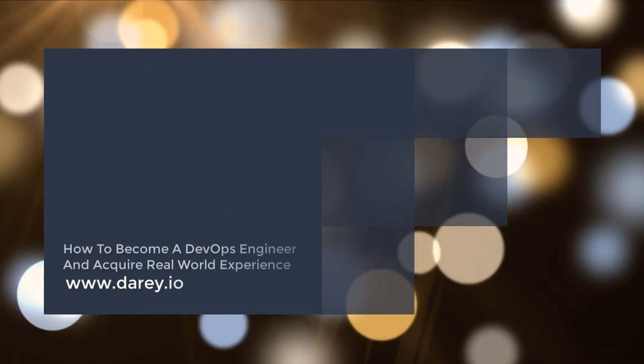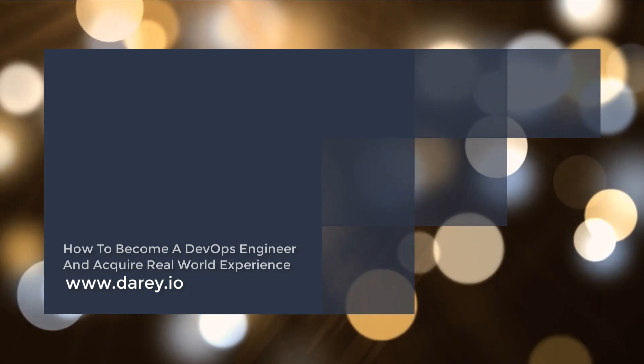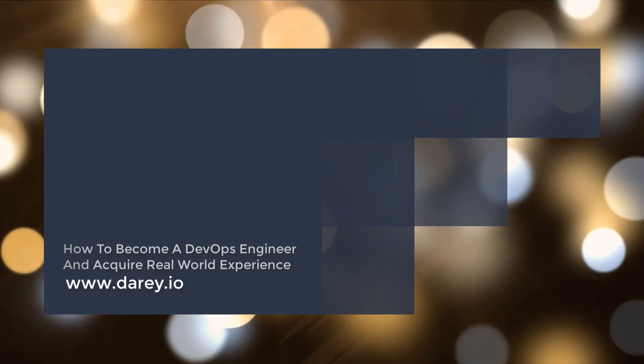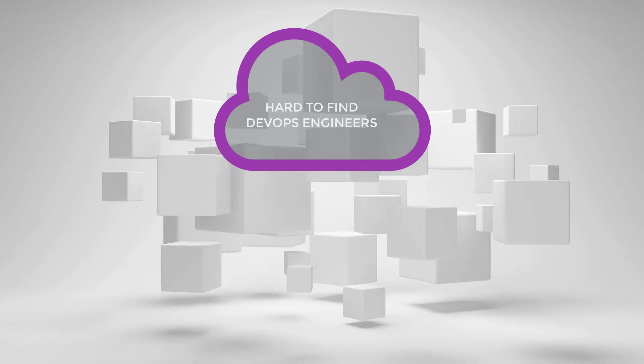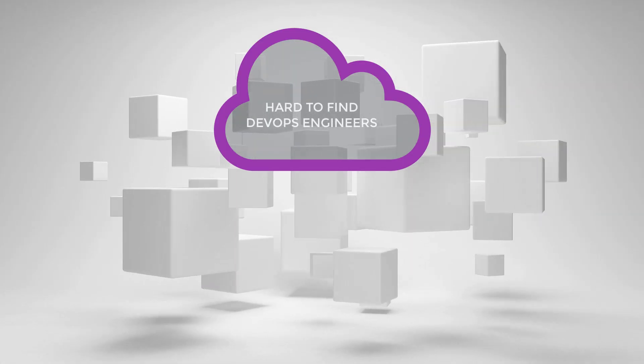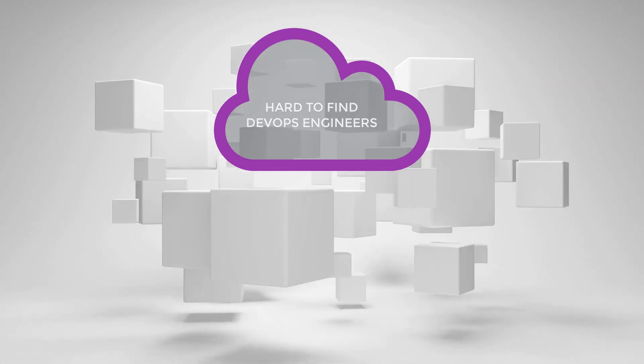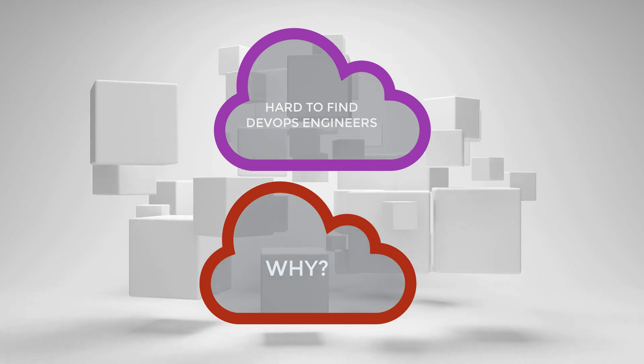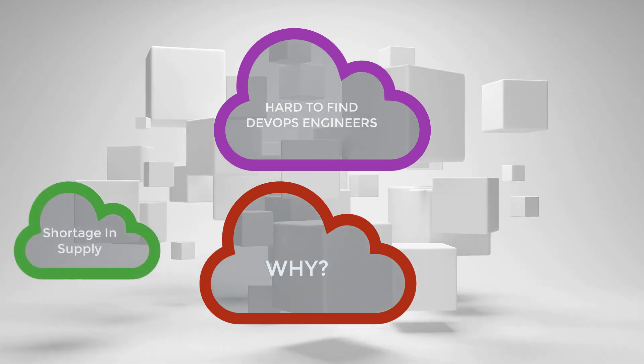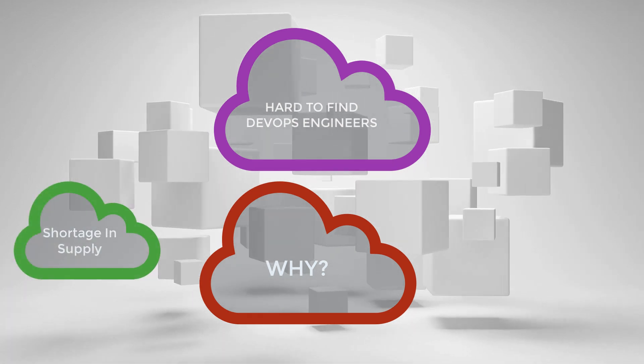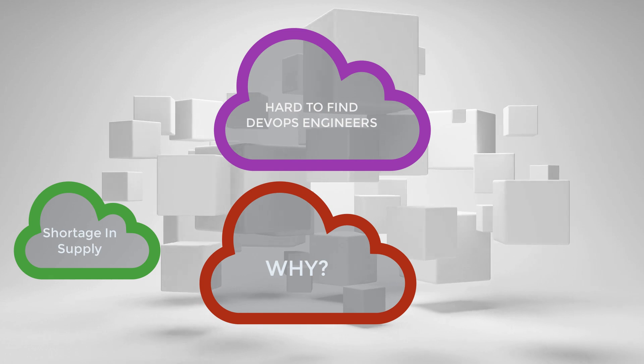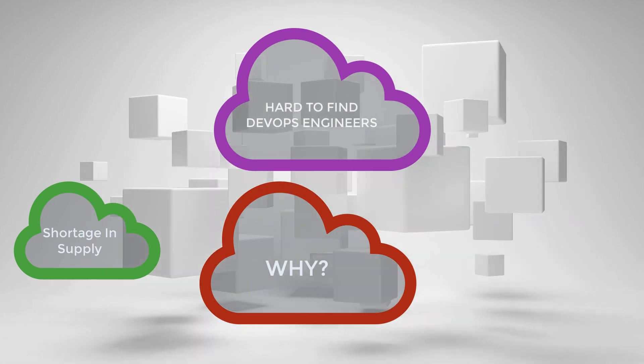You've heard from a lot of people that DevOps engineer jobs pay a lot of money and that companies, startups, mid-sized and large organizations are looking for DevOps engineers all over the world, but they cannot fill the position. Why? Because the skill set is scarce.